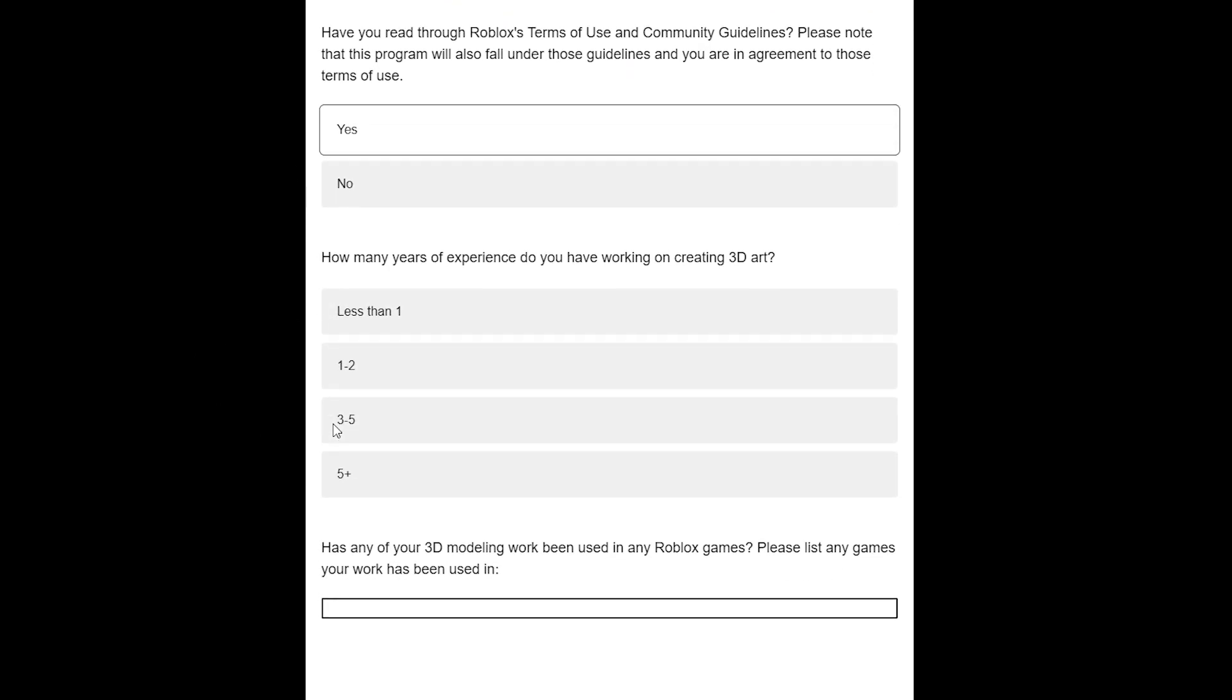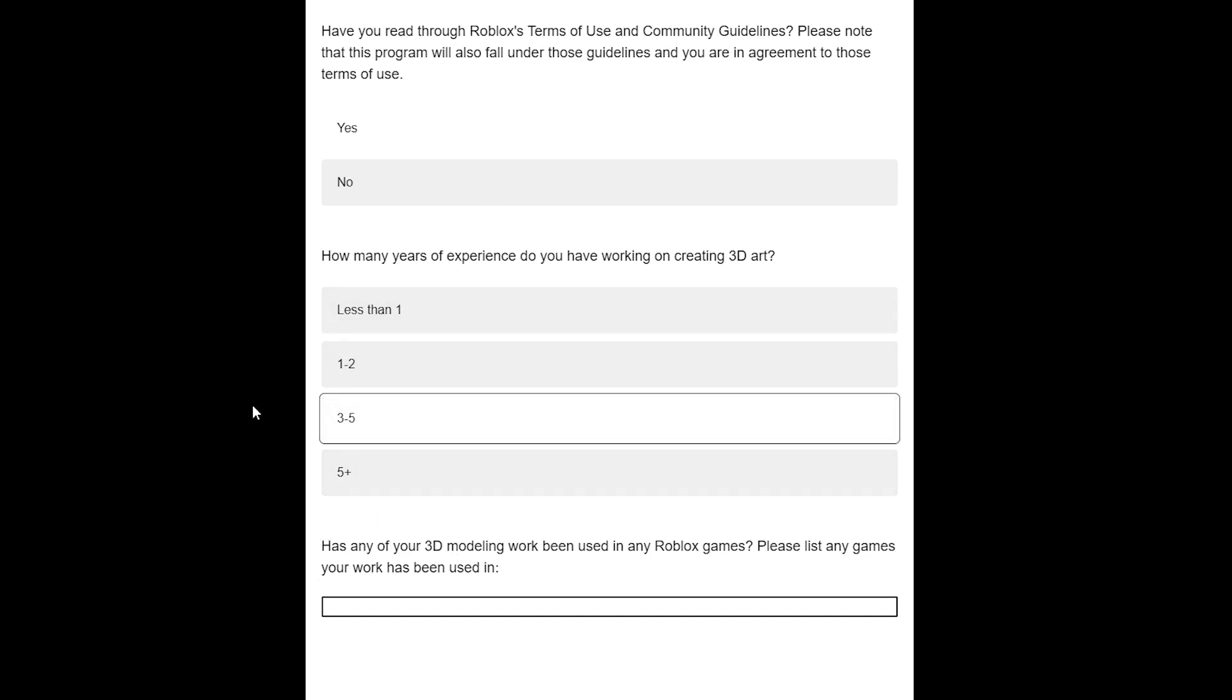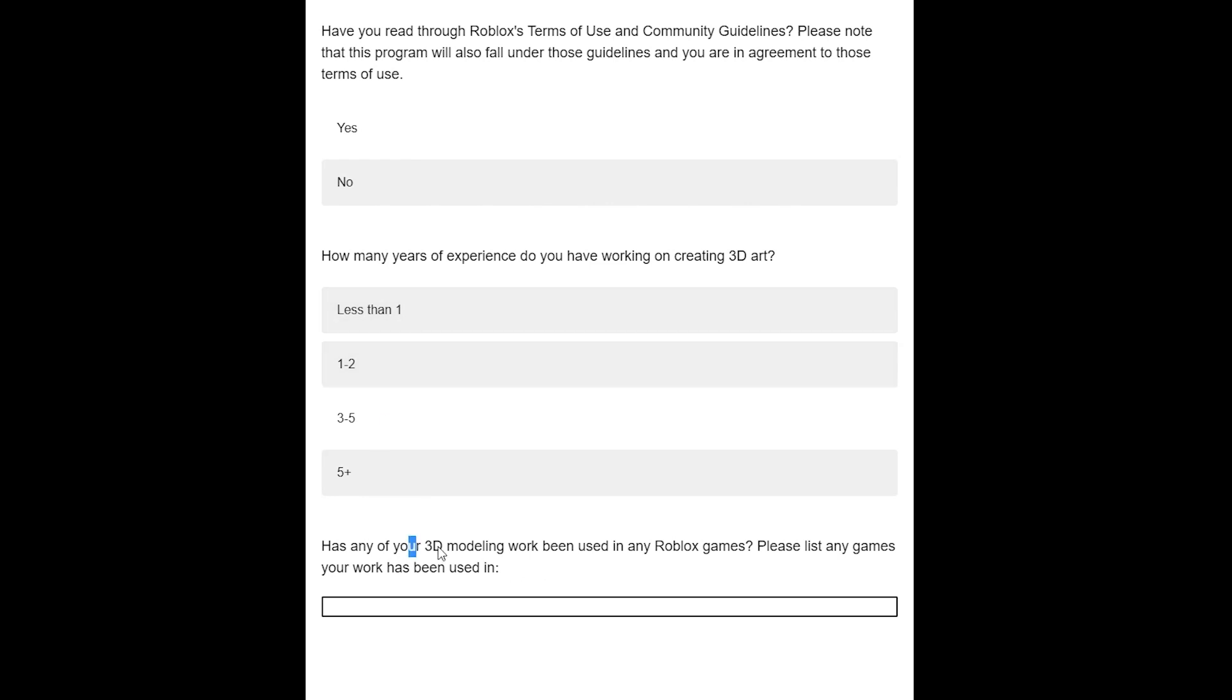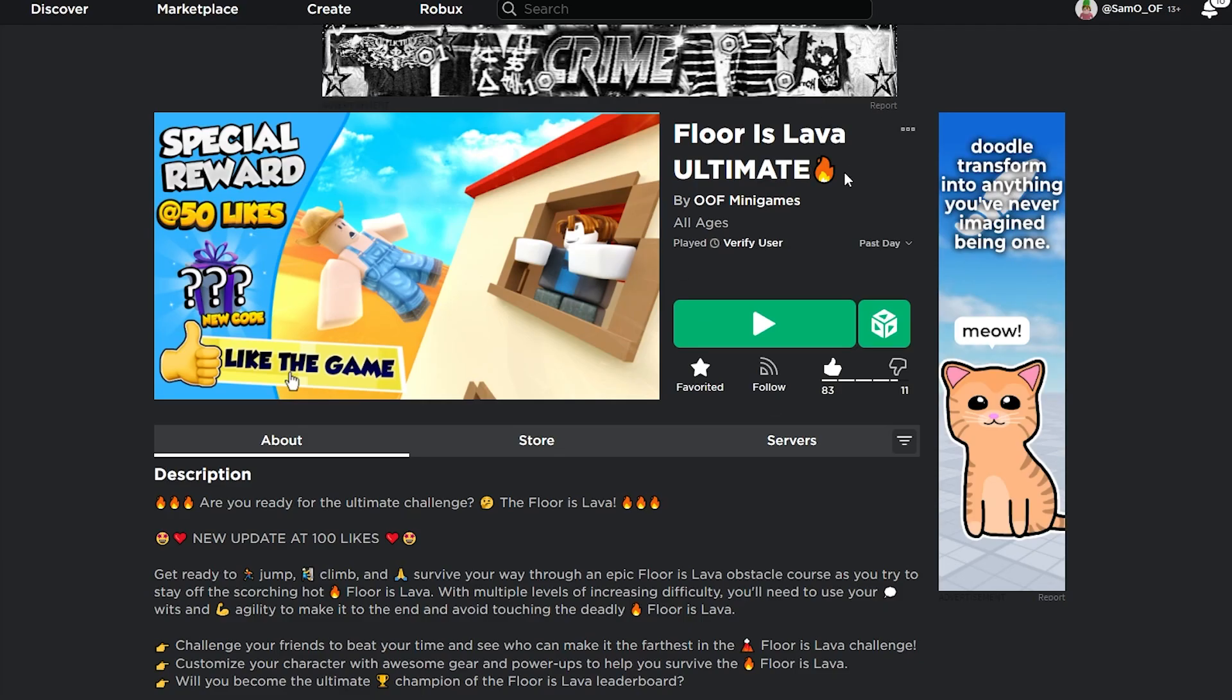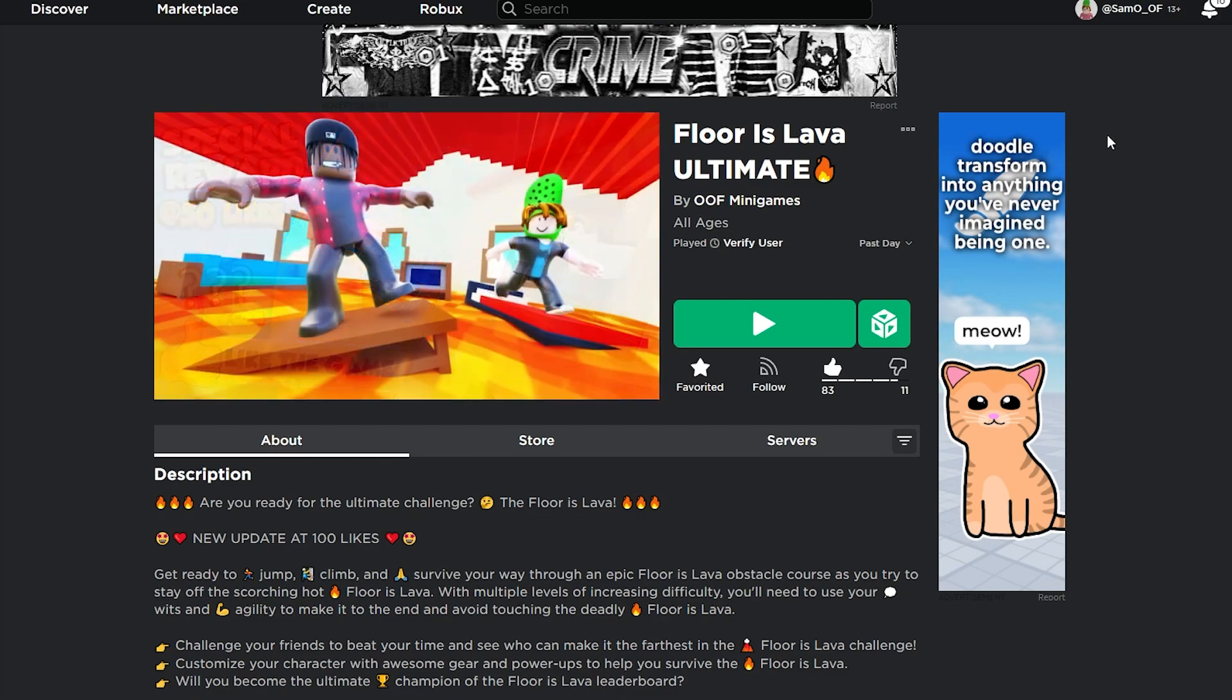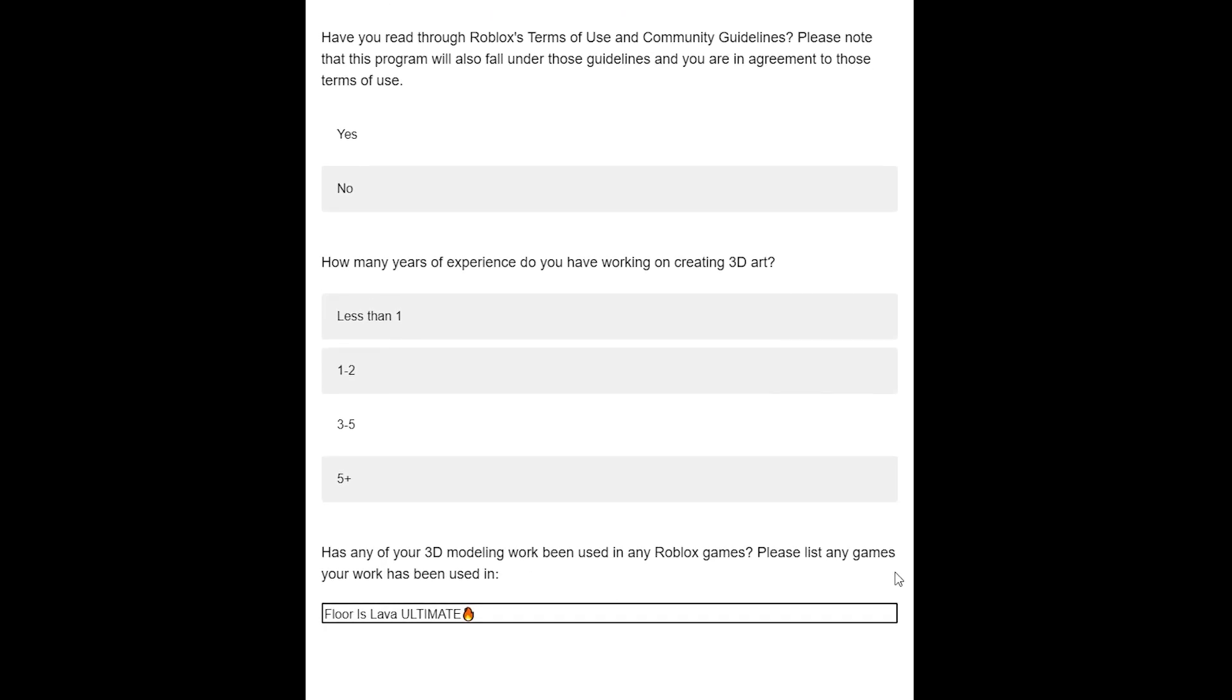Click the arrow in the bottom right corner. Just tick yes because you should read them. How many years of experience do you have? I've got around three to five years of experience, but you choose whatever is applicable to you. I don't think it matters, so if you only got a year of experience or less, don't lie—just put what you really have because it'll give them a better idea as to where you're at. Has any of your modeling work been used in any Roblox games? Just put the names of the Roblox games. For me, I'm going to put 'Floor is Lava Ultimate,' my game. You should play it; I'll link it in the description.